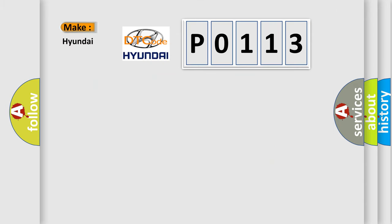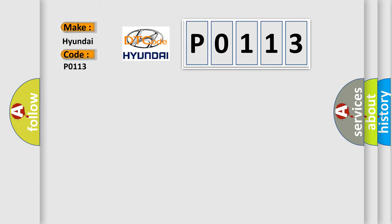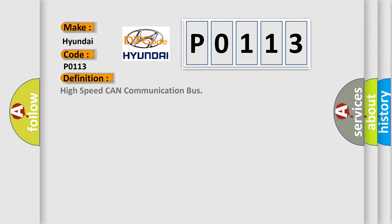So, what does the diagnostic trouble code P0113 interpret specifically for Hyundai car manufacturers? The basic definition is: High speed CAN communication bus.